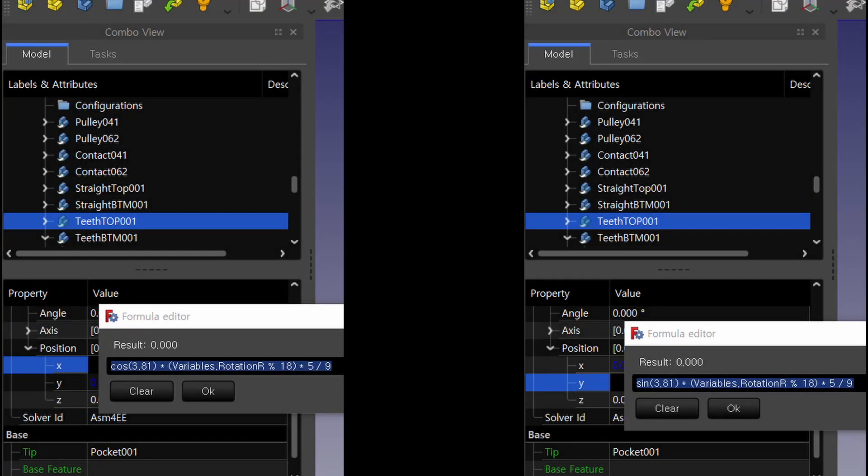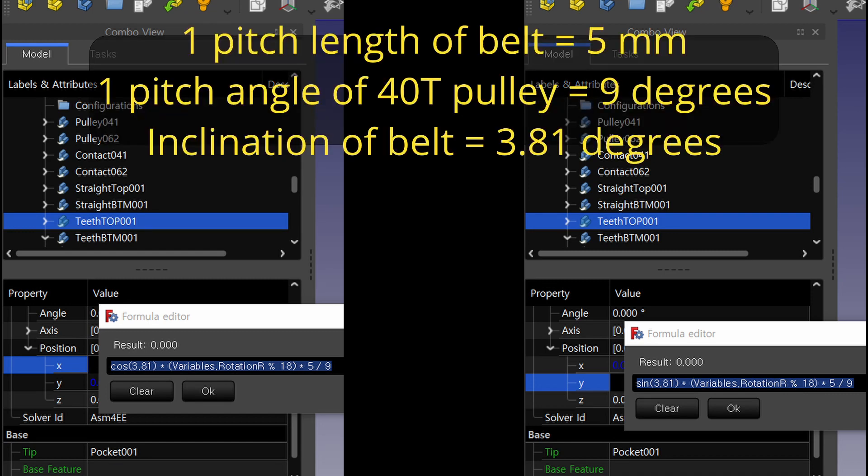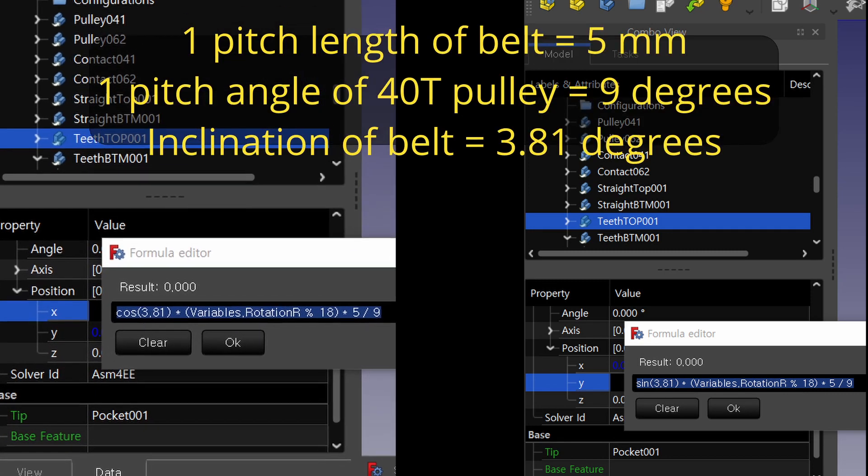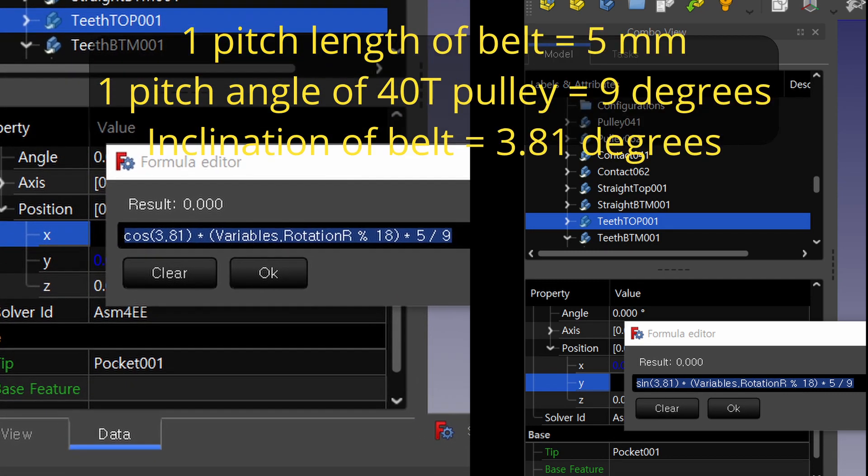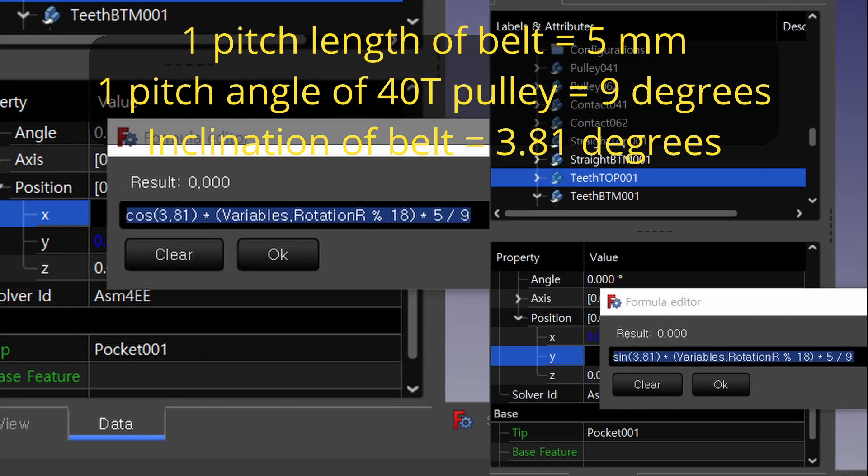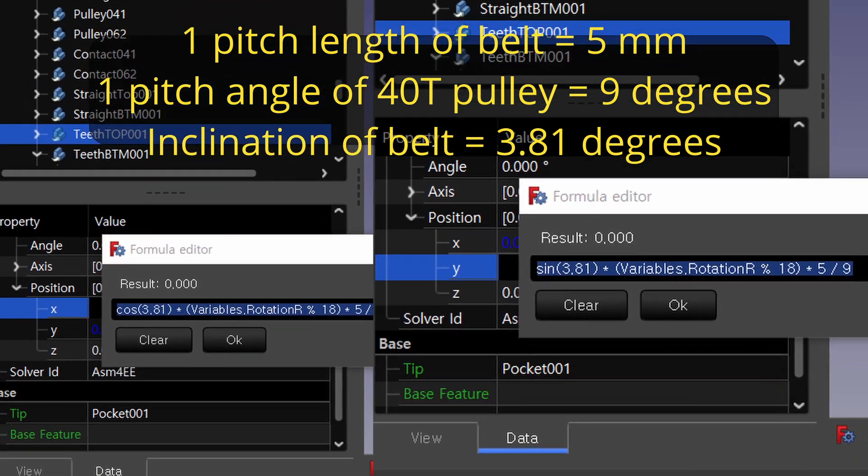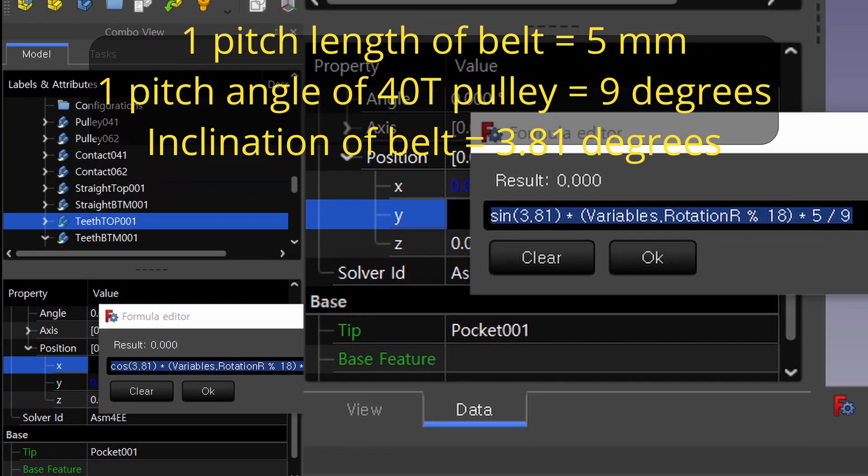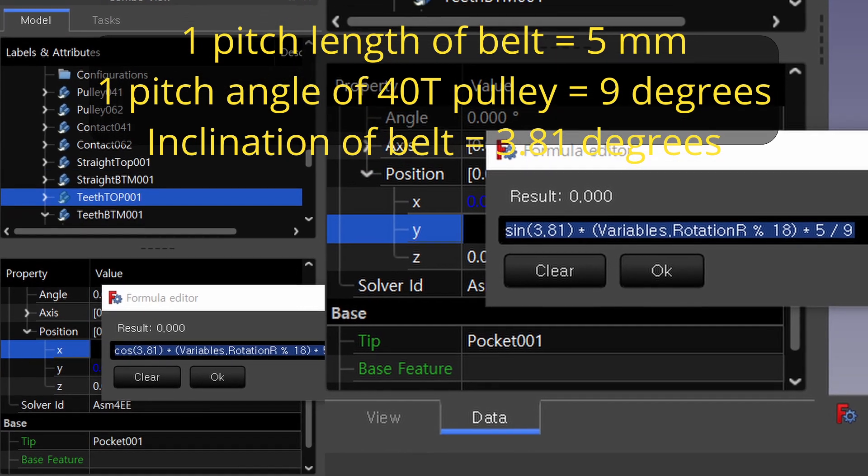For the animation of the straight running teeth body of the belt, during one pitch rotation of 40T pulley, since it moves along its path by 5mm, which is one pitch length, it moves 5 times cosine 3.81mm on the x-axis, and 5 times sine 3.81mm on the y-axis.